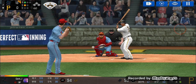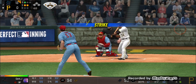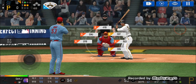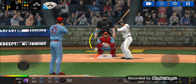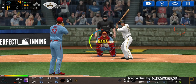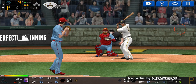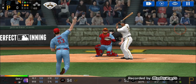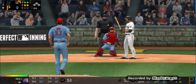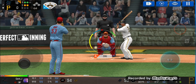Here's the wind-up and the pitch. Called strike. One and two. Here's the wind-up and the pitch. He just held off on that one. Two and two.